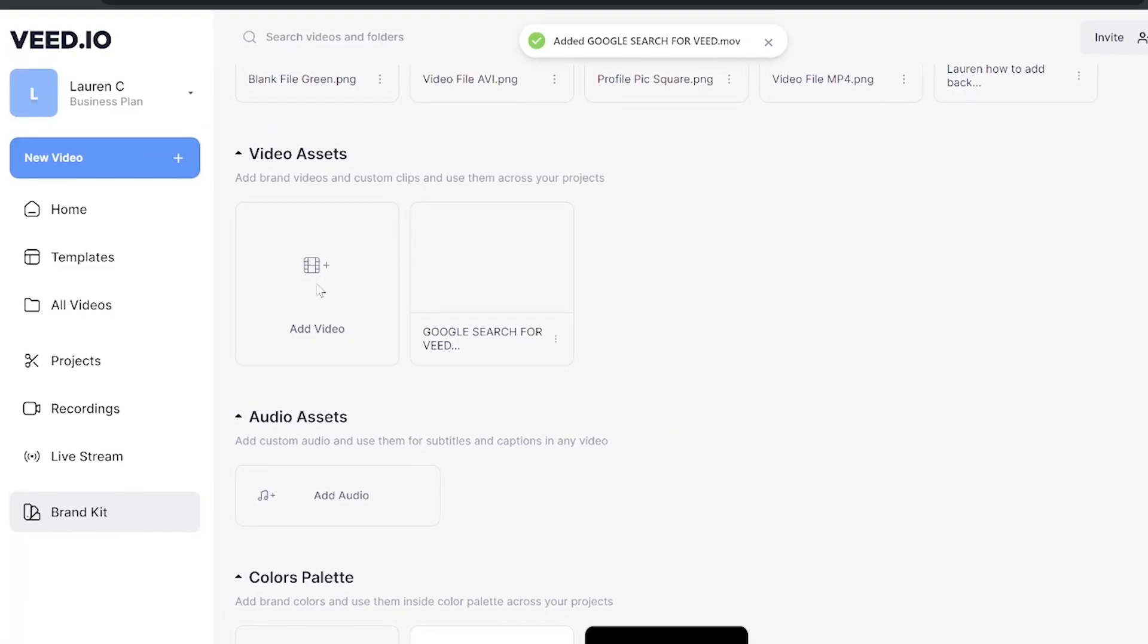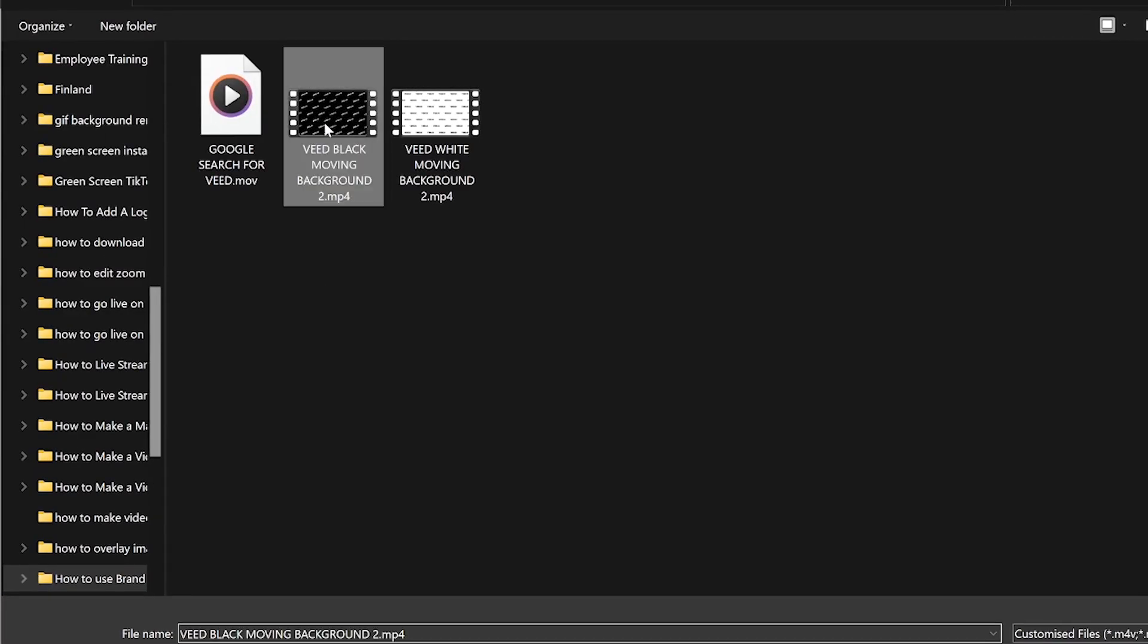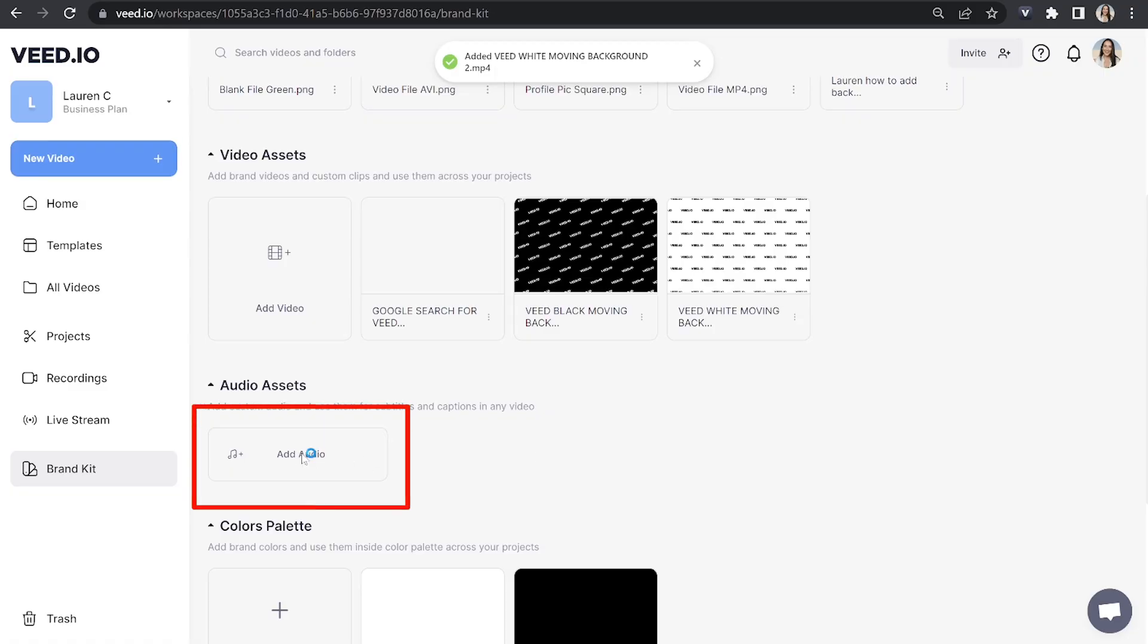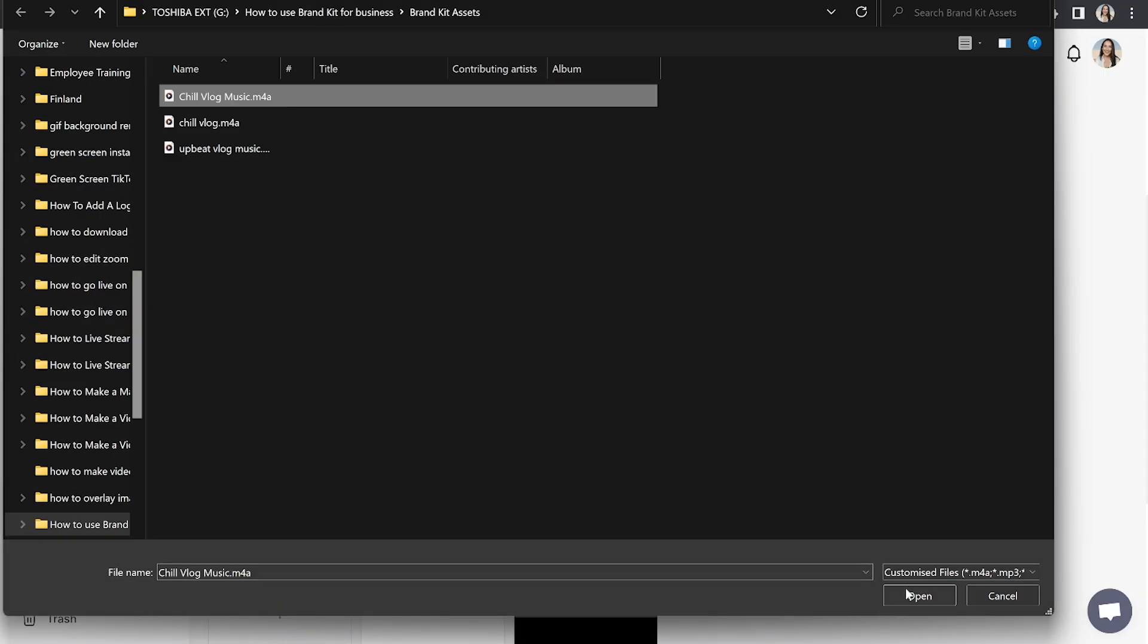Again you can upload as many of these videos as you need to. Moving on to audio assets, in here you can upload a jingle or if you've got a custom song for your business or even sound effects that you want to be consistent across all of your videos just click add audio and upload them.